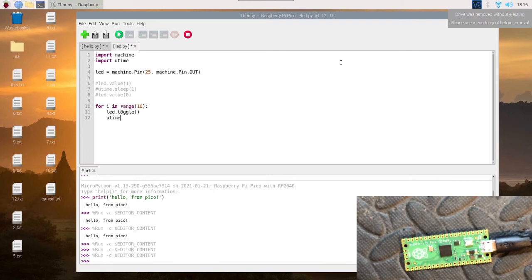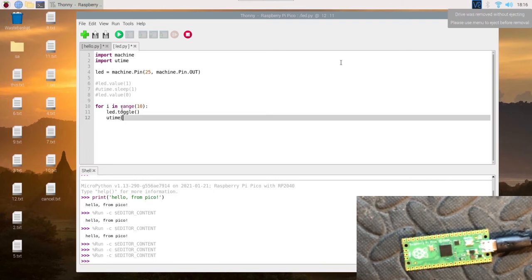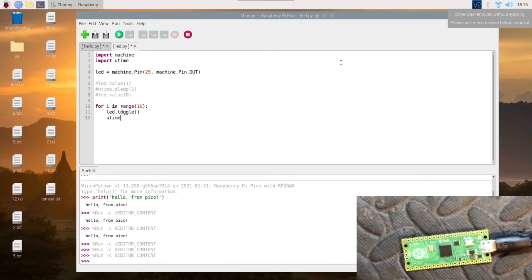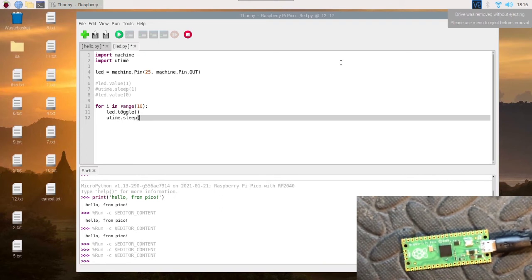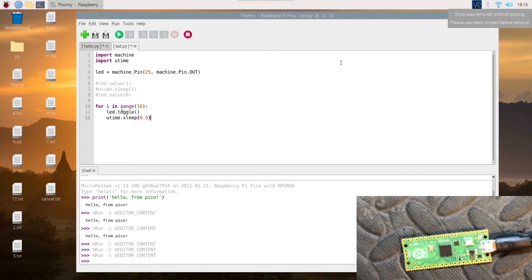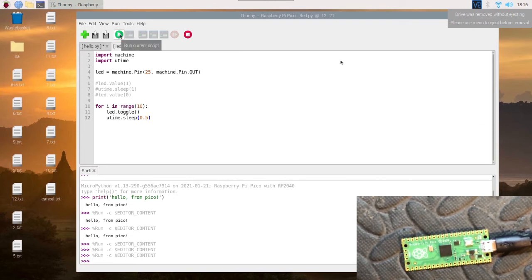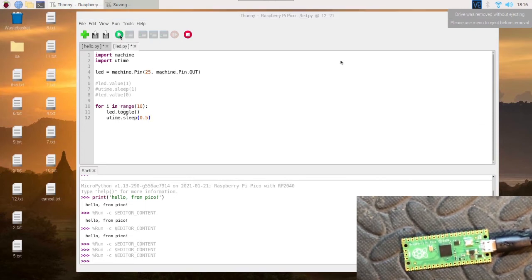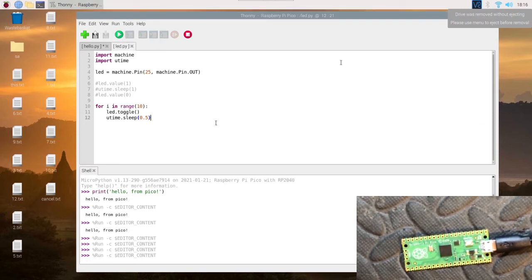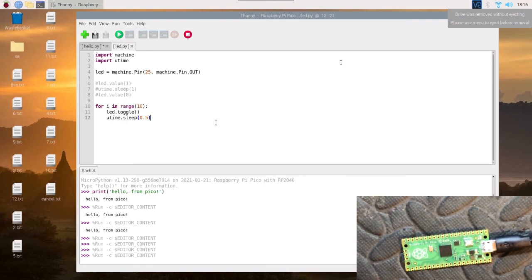Then we'll do utime.sleep and set it to one second—actually we'll do 0.5, so half a second, to see it blinking quite faster. We'll run this and it should turn on a lot faster. There we go.